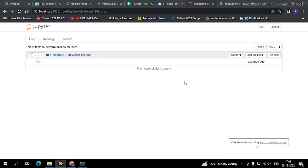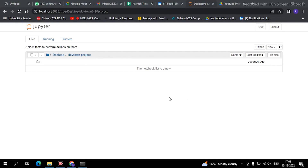Hey everyone, welcome back to our channel Dev Town. I hope that you are liking this series of Python and everything is very clear to you all. As in the earlier video we discussed about variables, the topic for today's video is data types. In this video we will learn about data types, its parts — I will tell you everything from the very scratch.